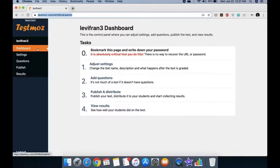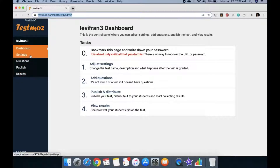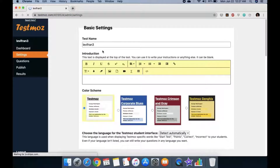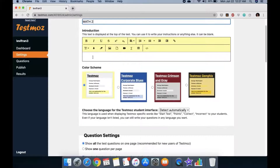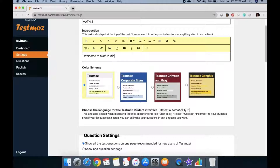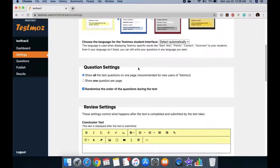Follow the steps one by one. First, adjust the settings. You can change the test name — say you're a math teacher giving a Math 2 test. You can add an introduction, maybe 'Welcome to Math 2 Midterms,' and then choose a color scheme. You can pick blue and white to match your school colors.